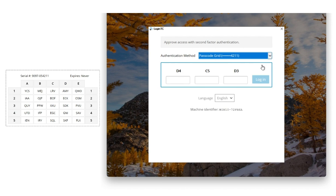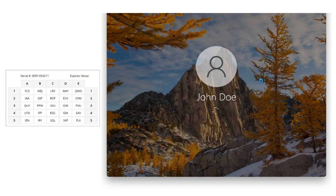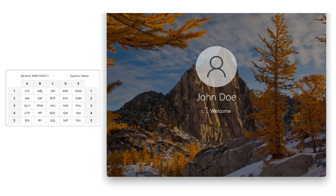I'm prompted to enter the tuples D4, C5, and D3, which on my registered passcode grid are GNI, SQL, and SDK. I input those and click Login to complete authentication.